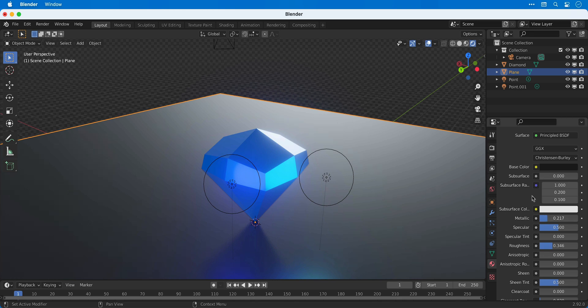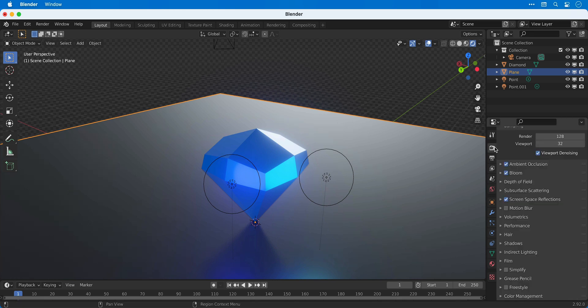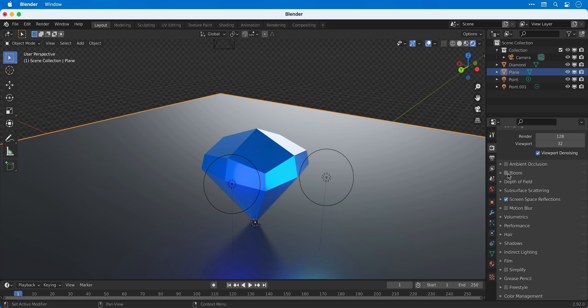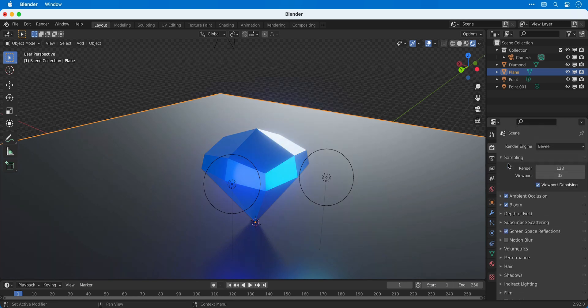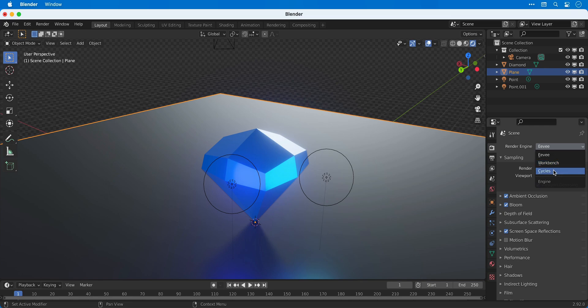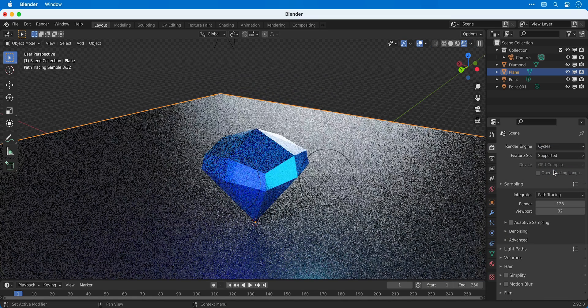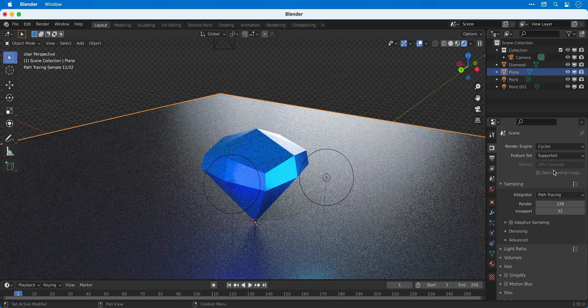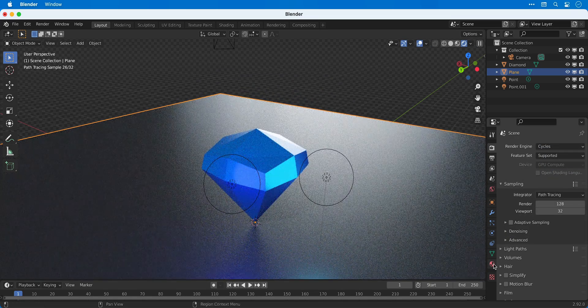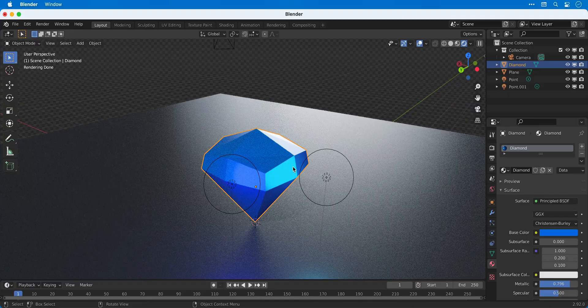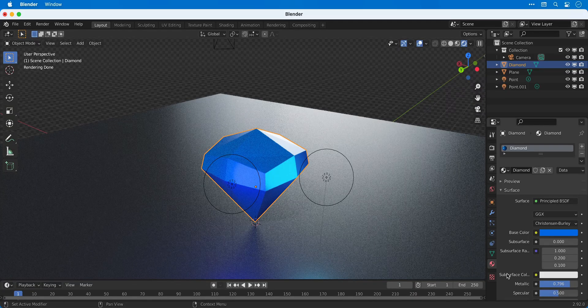And if we switch back to the render properties tab, you can turn different settings off and on and see how much of a difference they make. We can also switch over to Cycles just to see how it looks. There are some differences with these two render engines, one of which being that Cycles can handle glass much better.